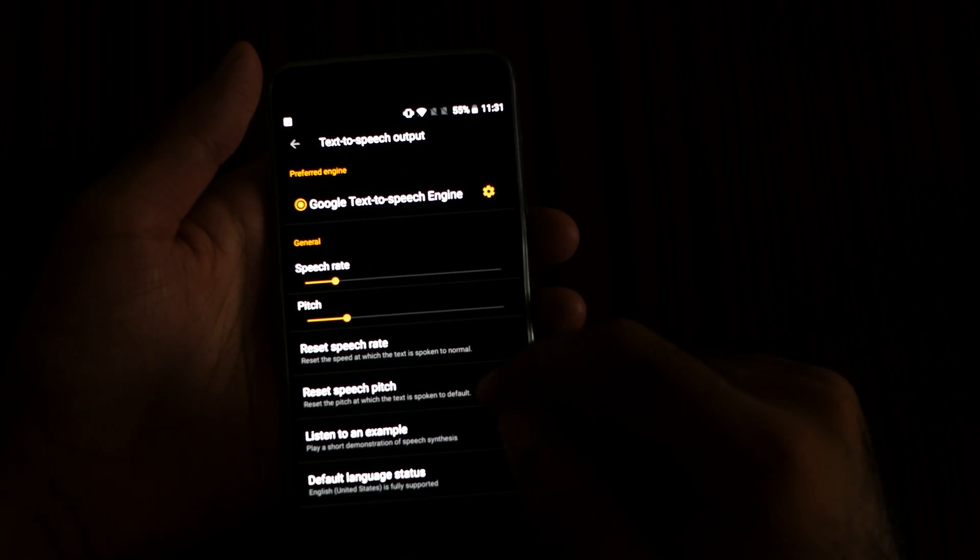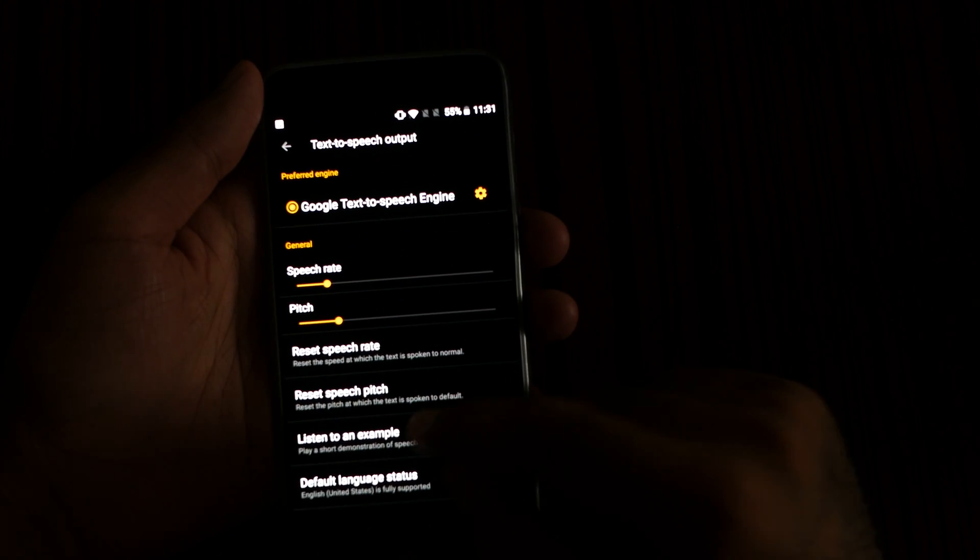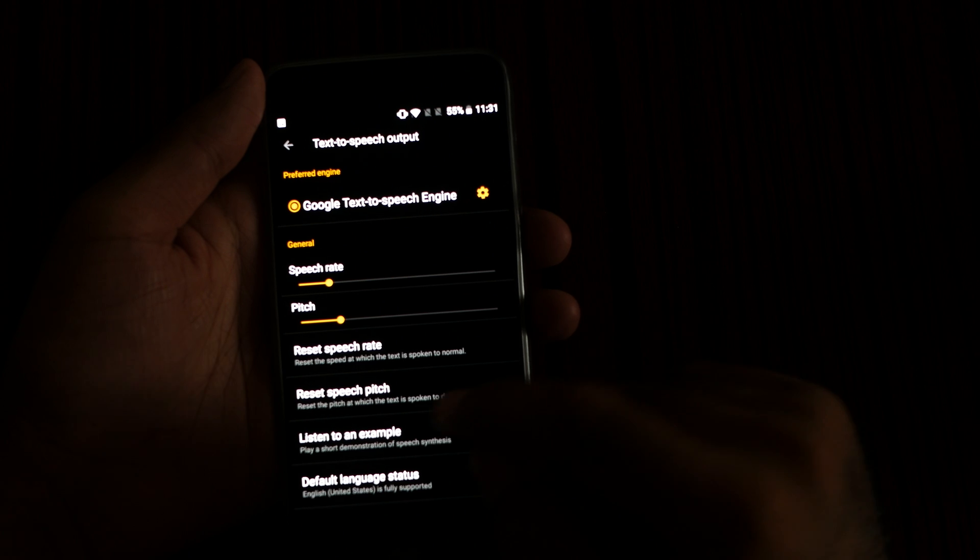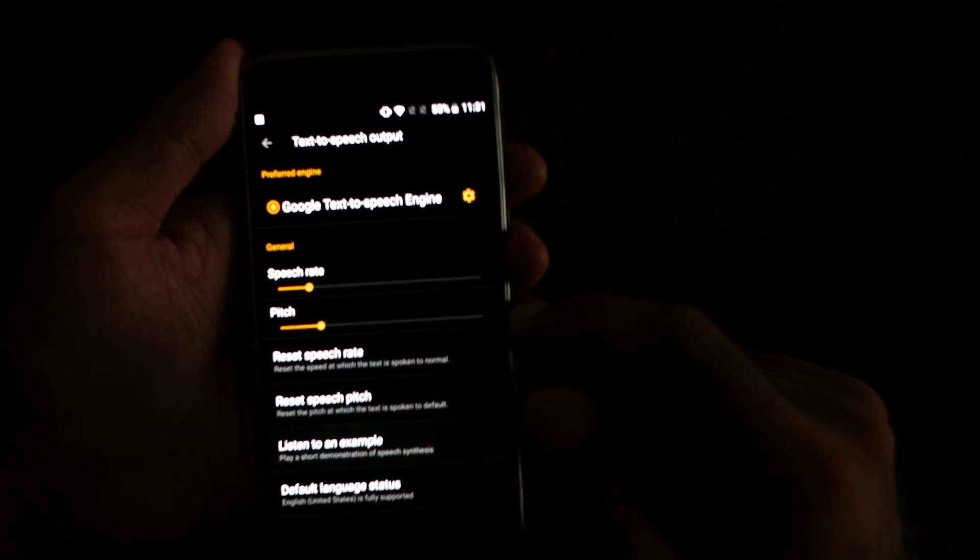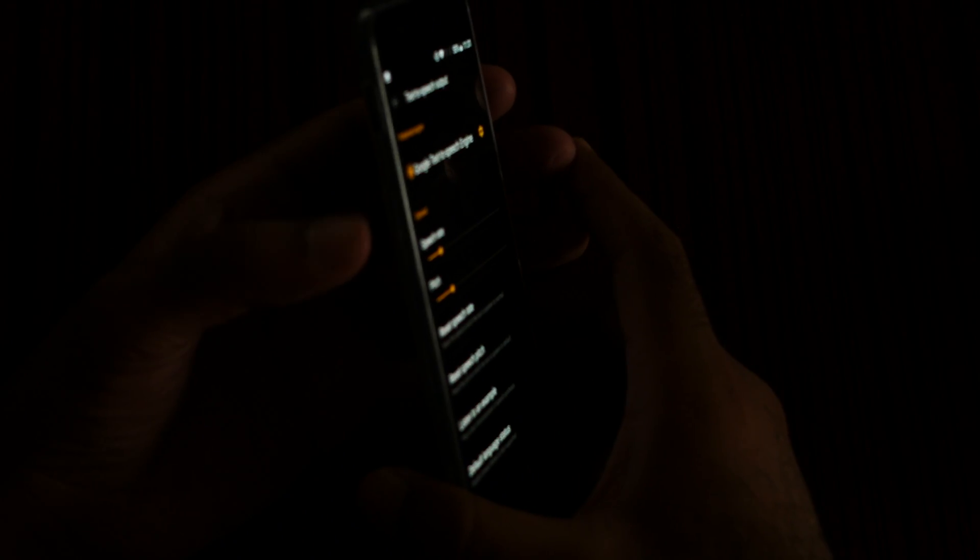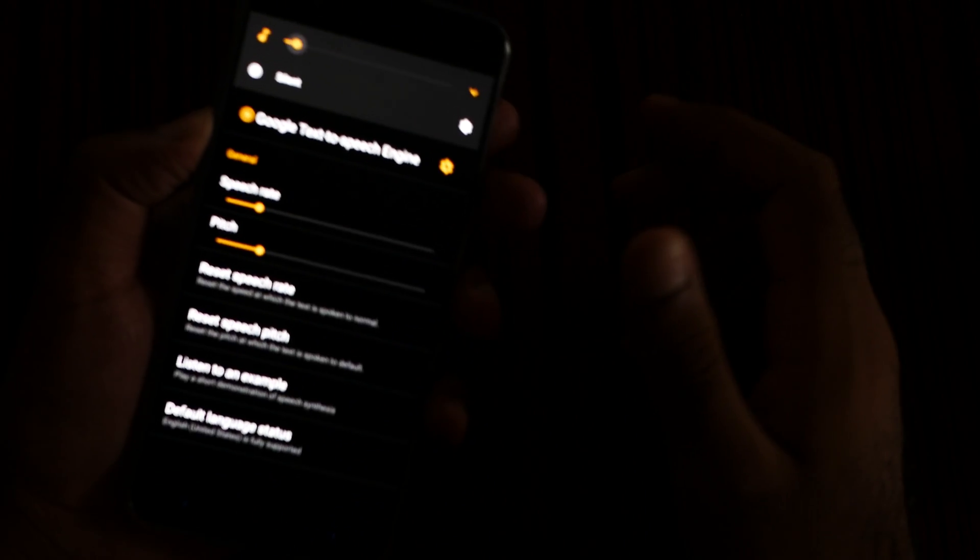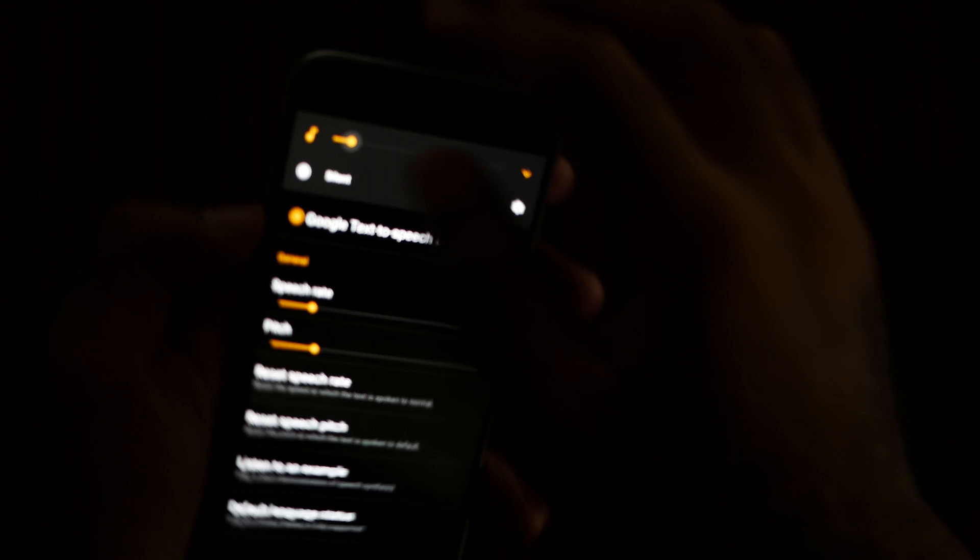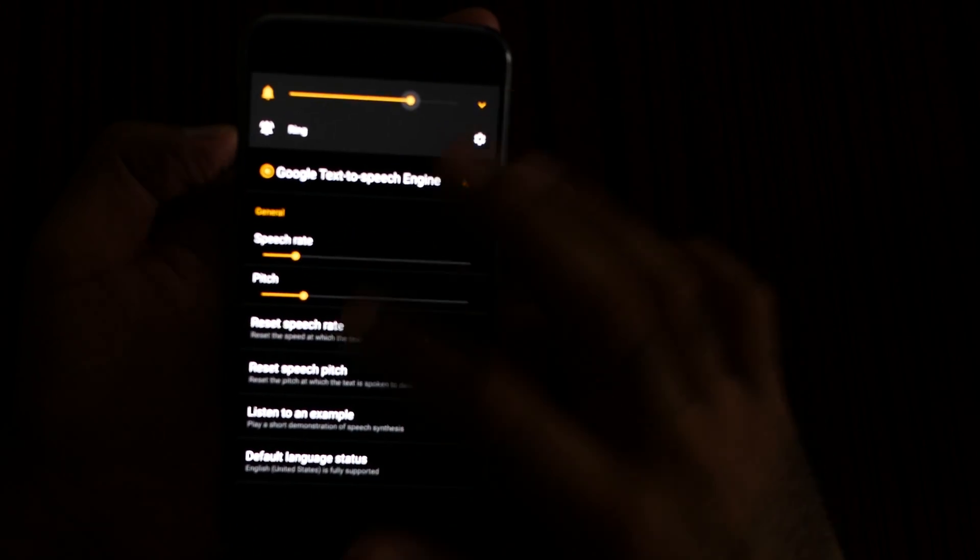For example, why not listen to an example to see if it's working or not. Okay, currently in a slow mode, let me put it on.